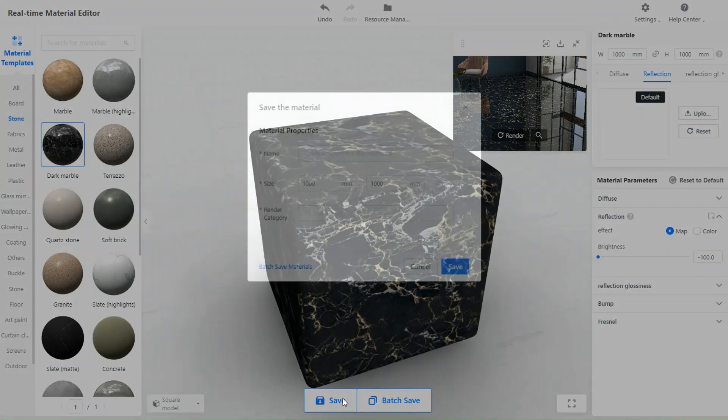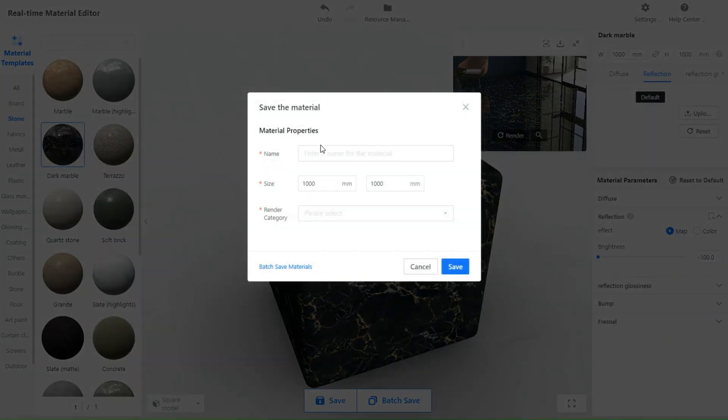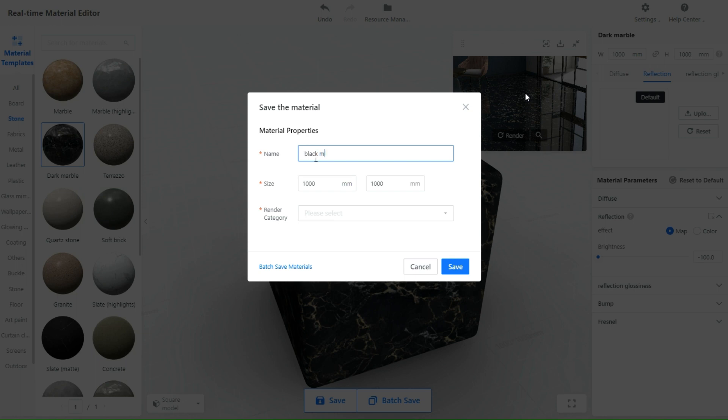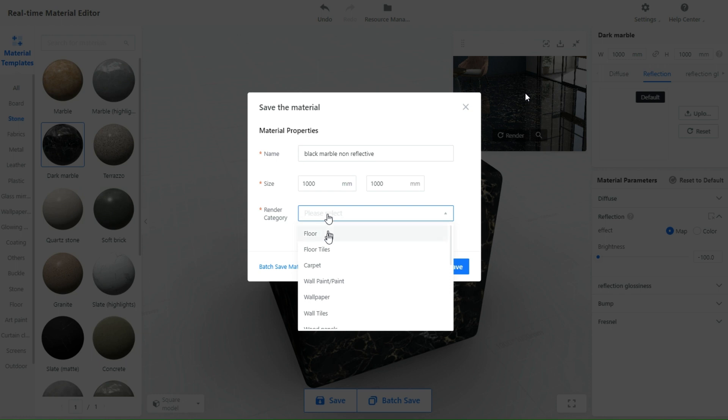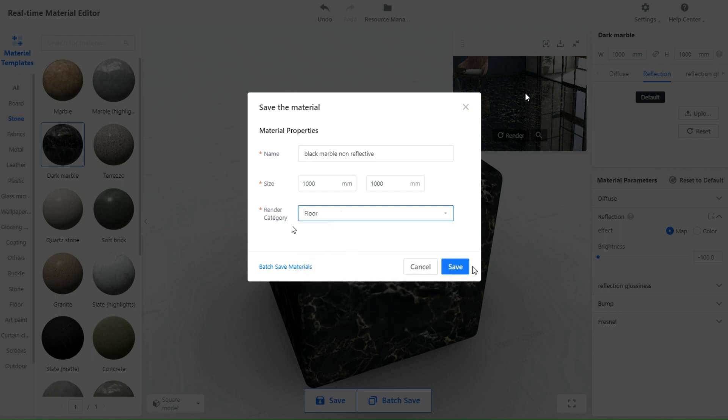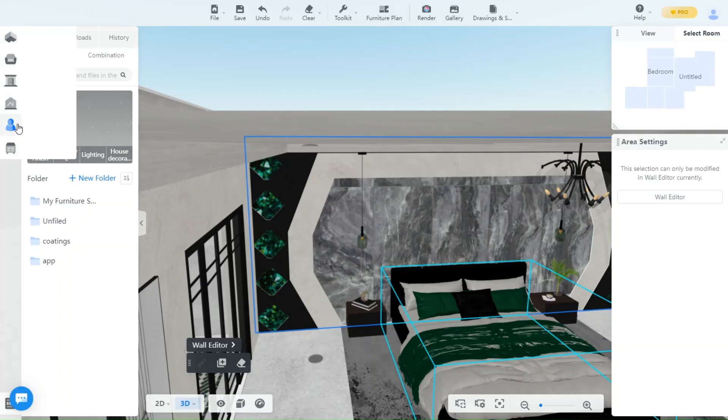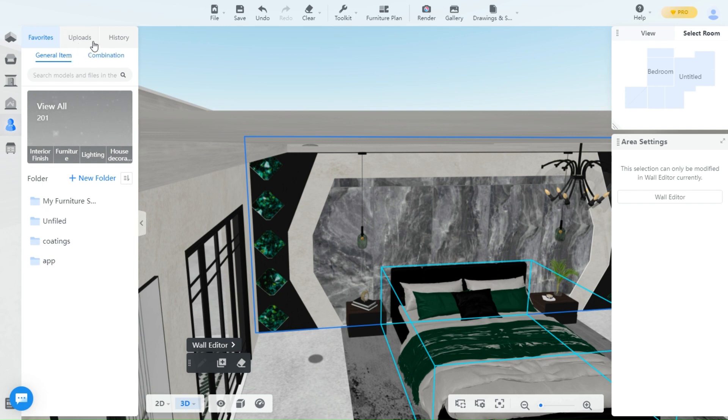So again once you are happy with the material you made, just click on save, choose a name for it in a category. And to use it simply go back to your profile and check uploads and it should be there.